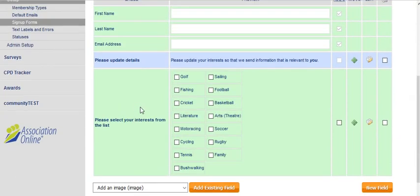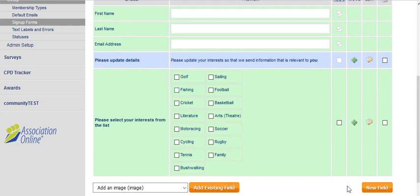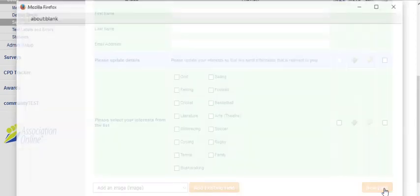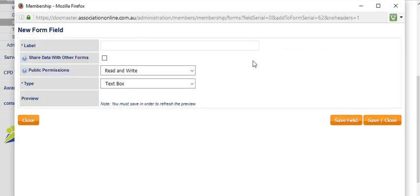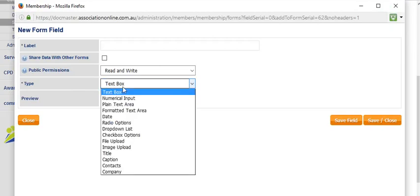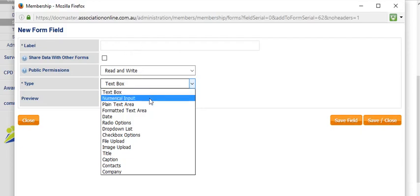So far we've added contact database fields and we've added one blue field. There are a lot of other options as well. Let's have a look. If we click on new field, in the type field we can see one type of field that we can add is a text box. A text box is simply a rectangle that you can enter a line of text. It's generally for a short response, like a sentence.